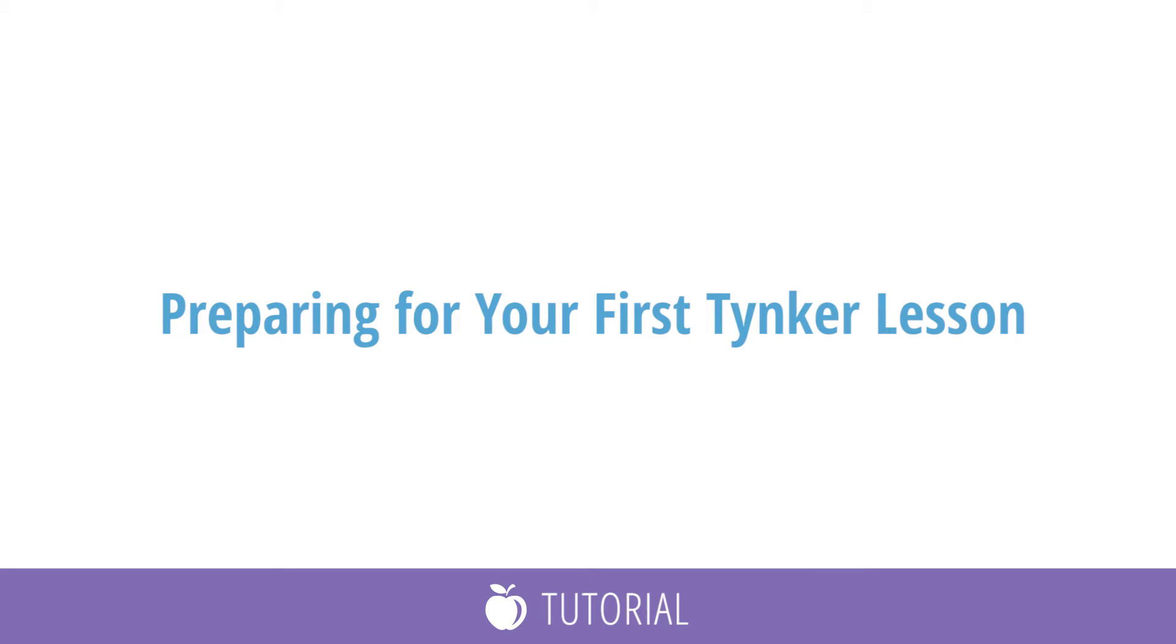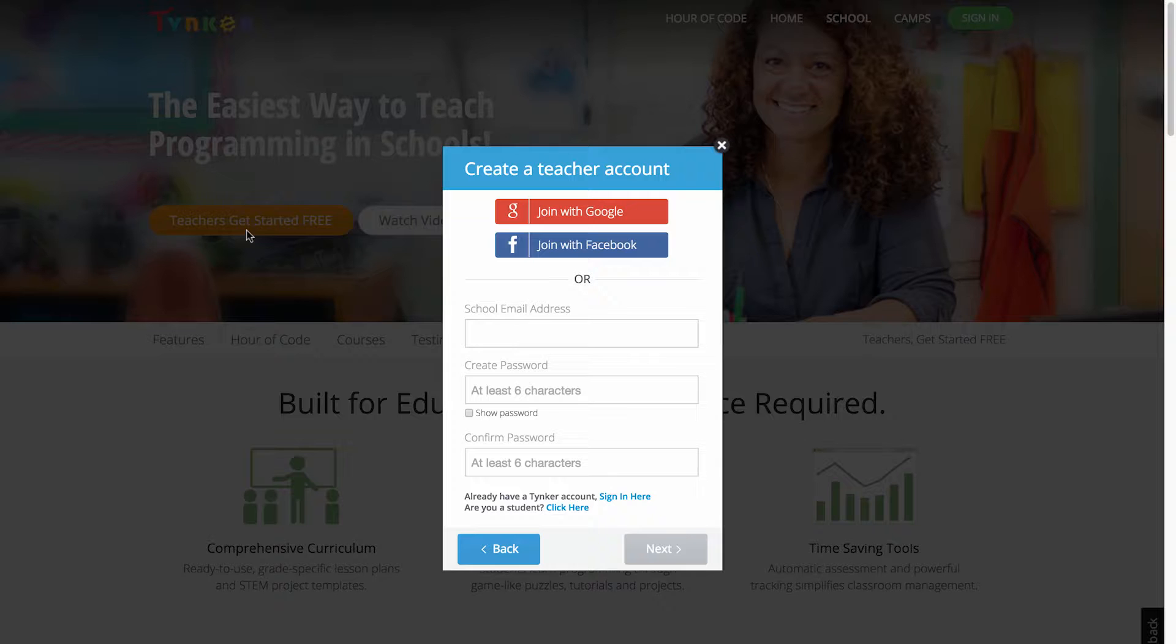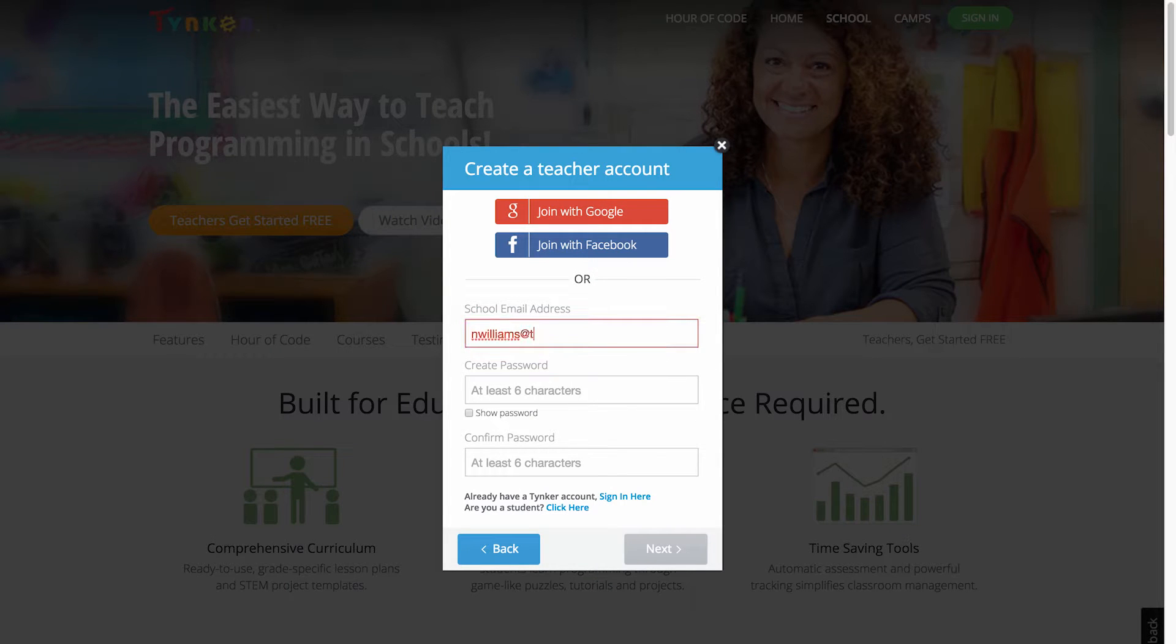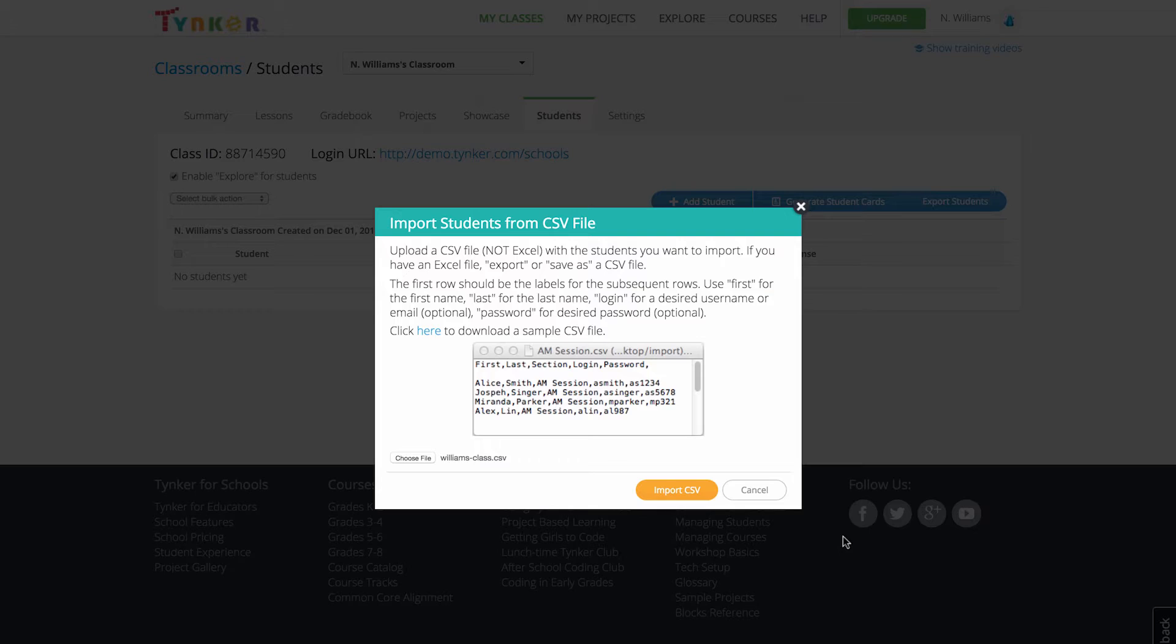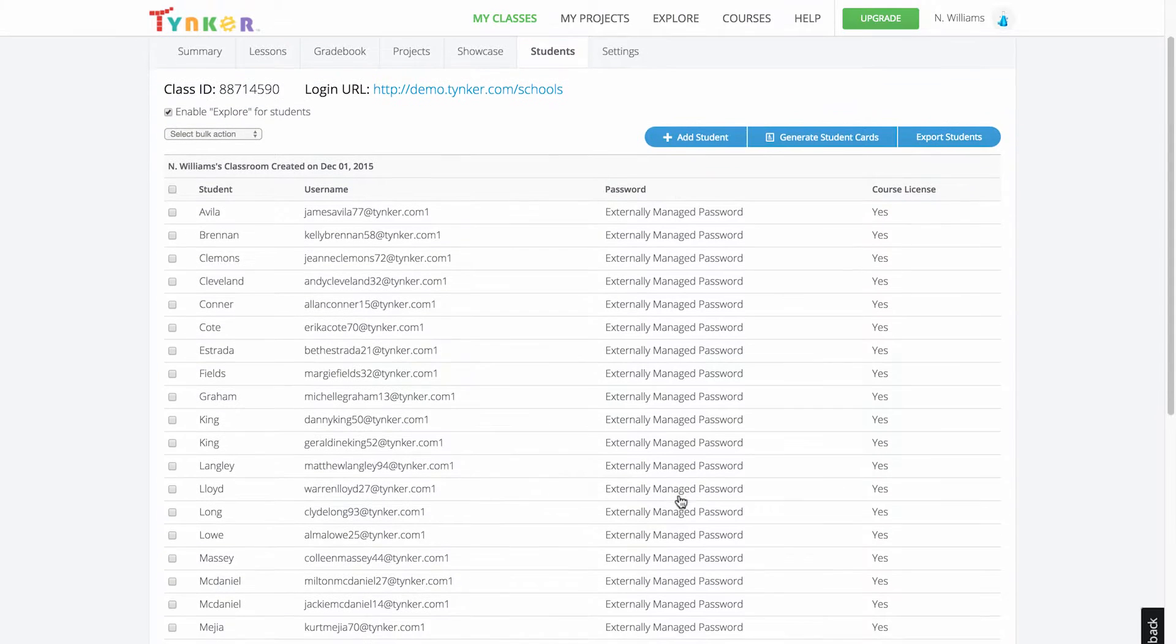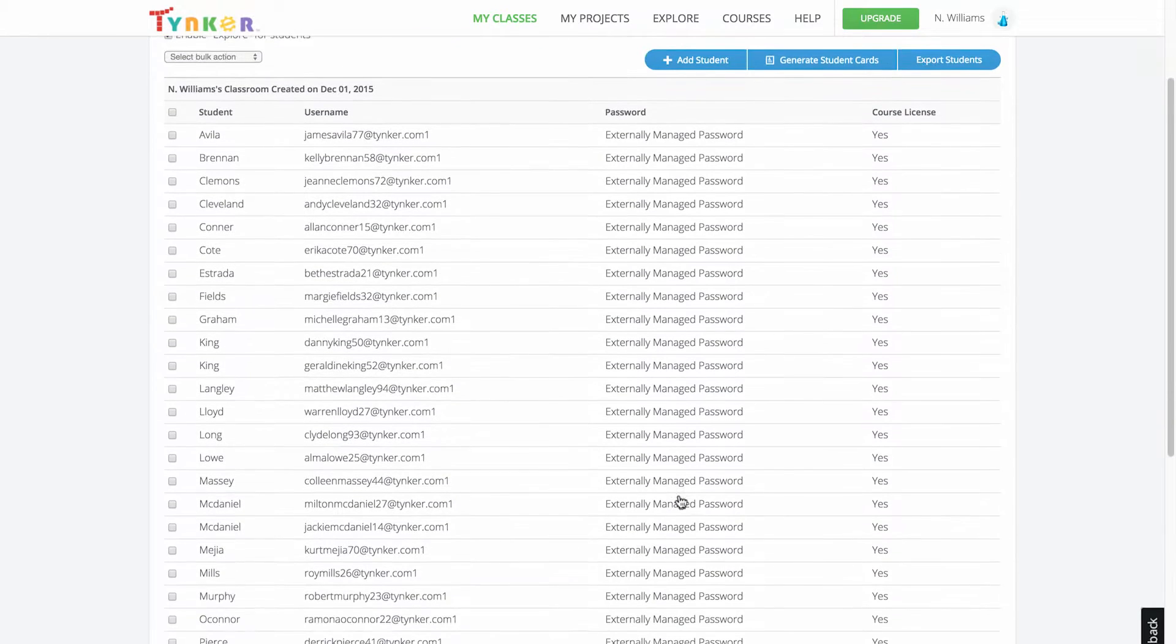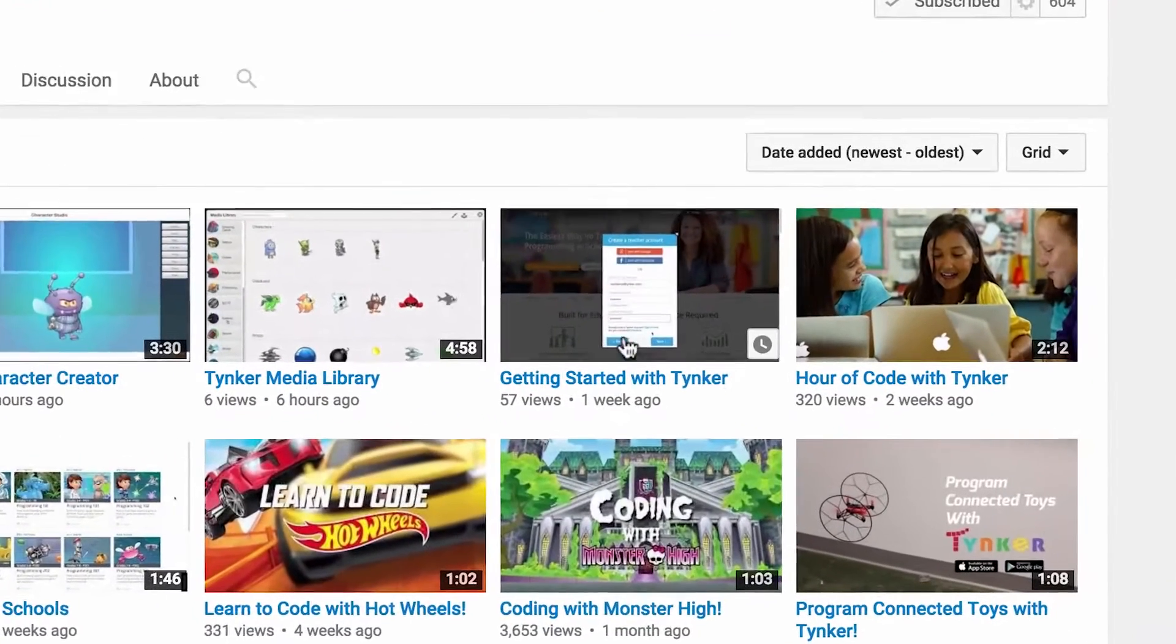This video will show you how to prepare for your first Tinker lesson. First, be sure you've created a teacher account, set up your first classroom, and added all your students. If you have not, check out the tutorial video titled Getting Started with Tinker.